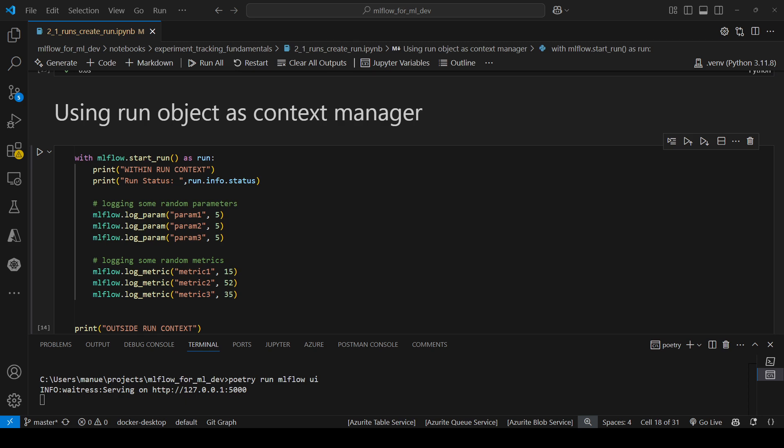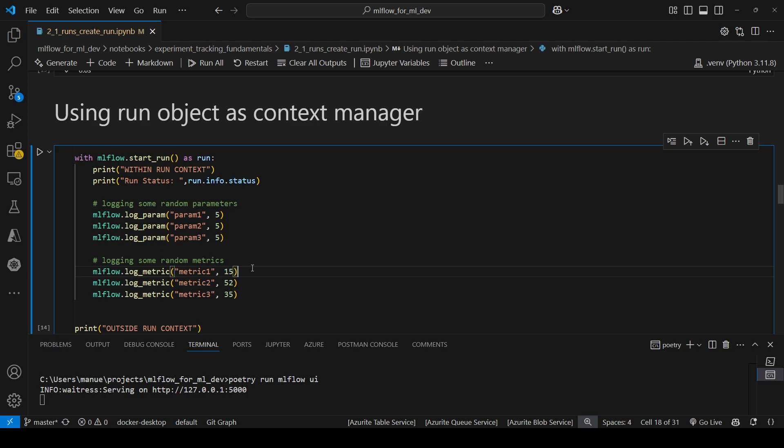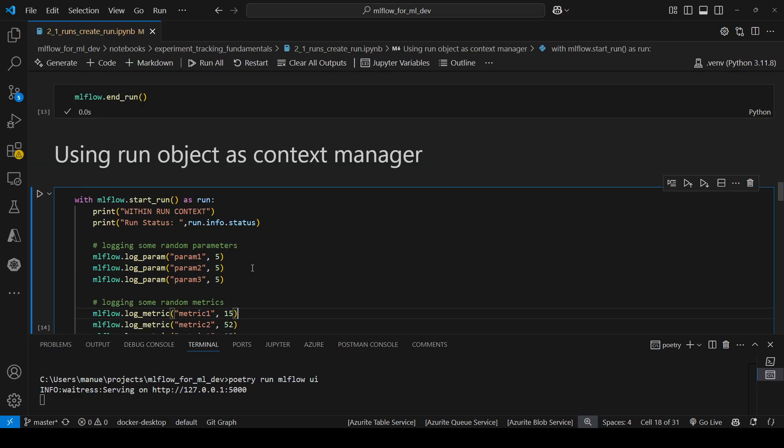Hi everyone, welcome to this new video. In today's video we're going to keep working with MLflow runs. In the previous video I showed you how to start a new run and how to end or finish a run. This is important because we cannot start a new run if there are active or running runs.